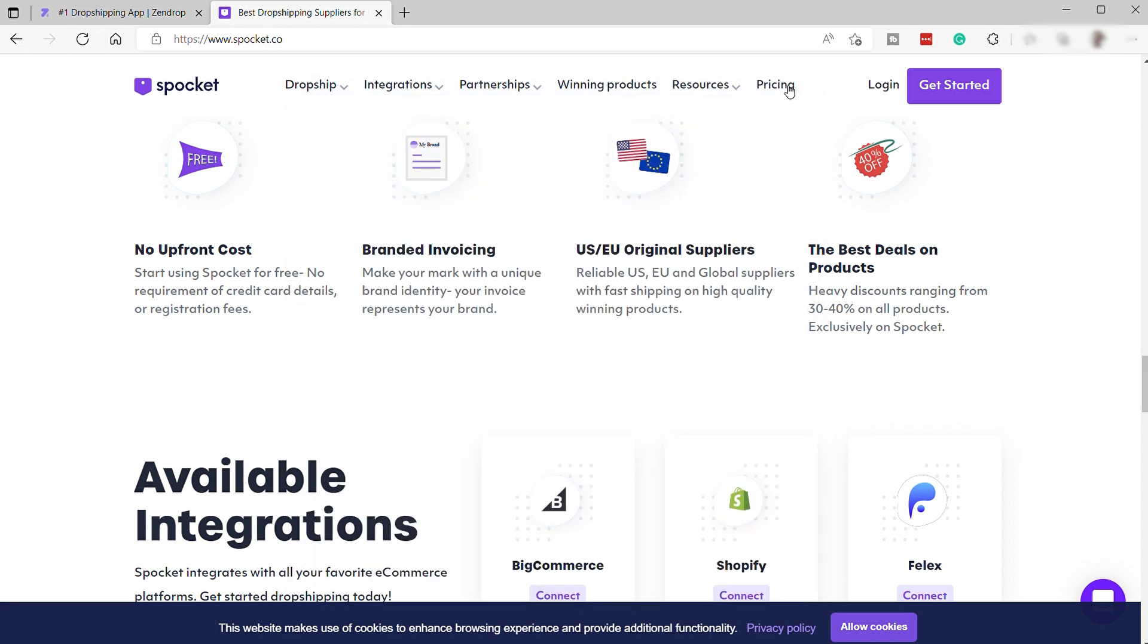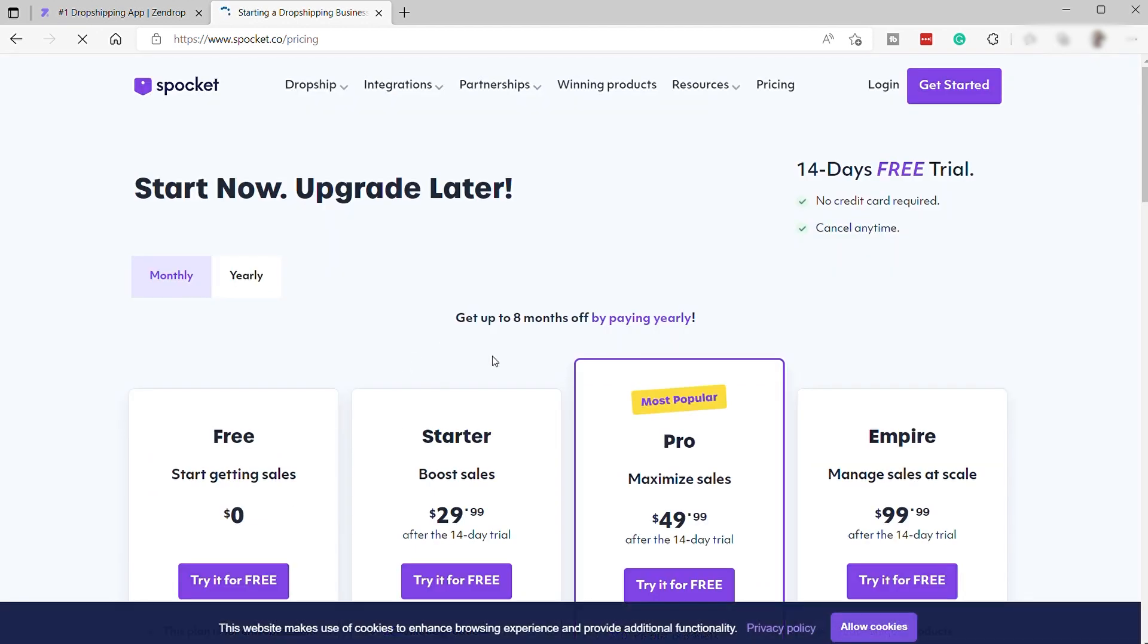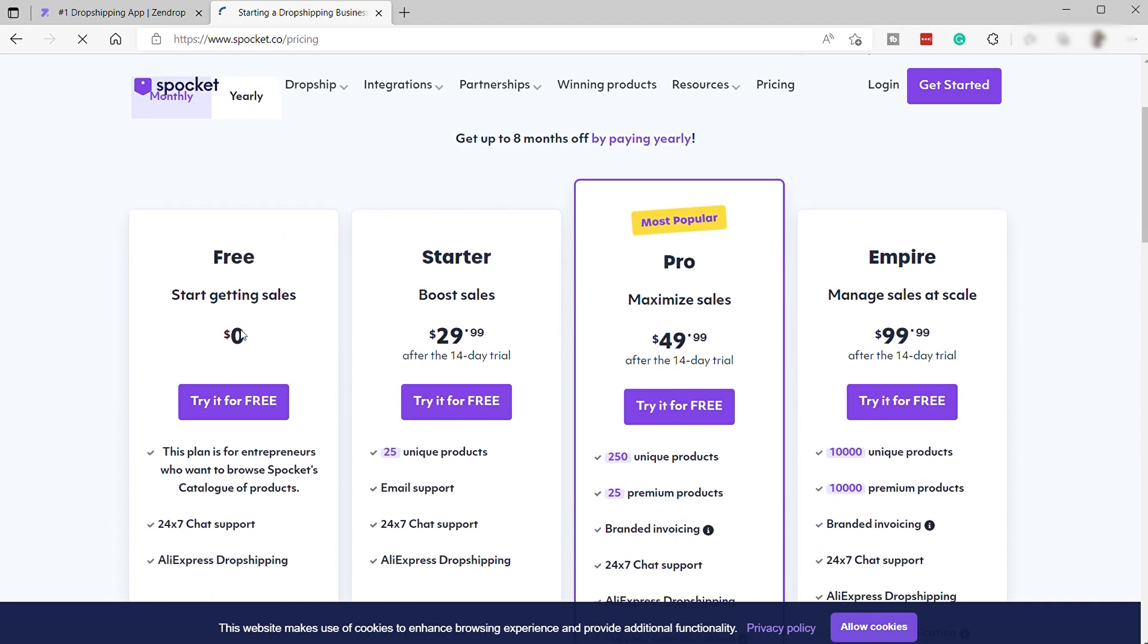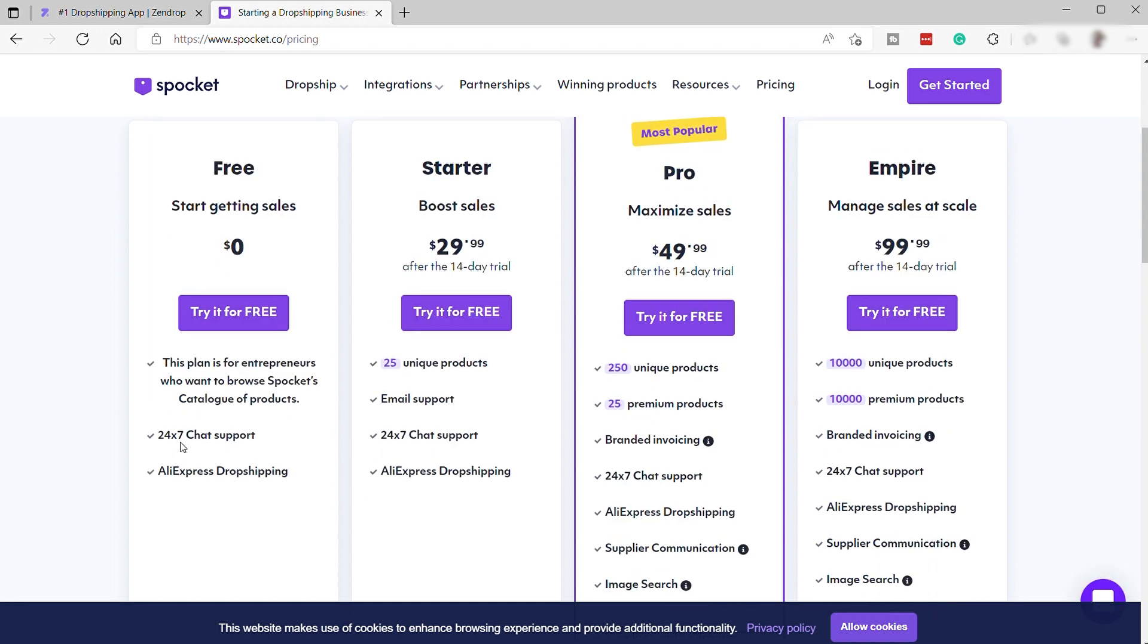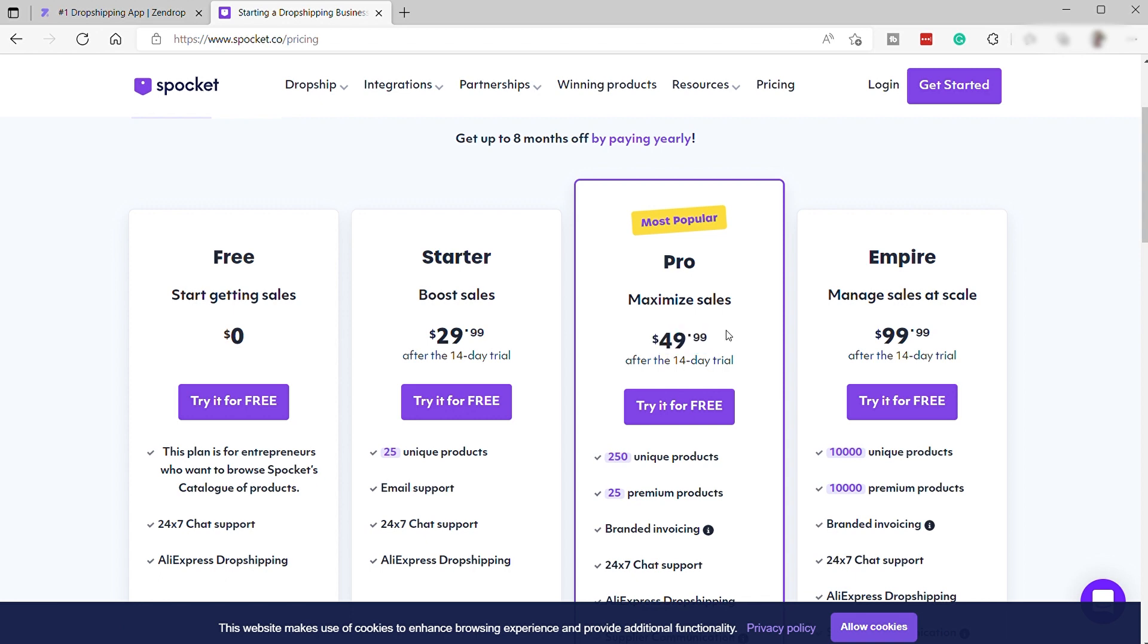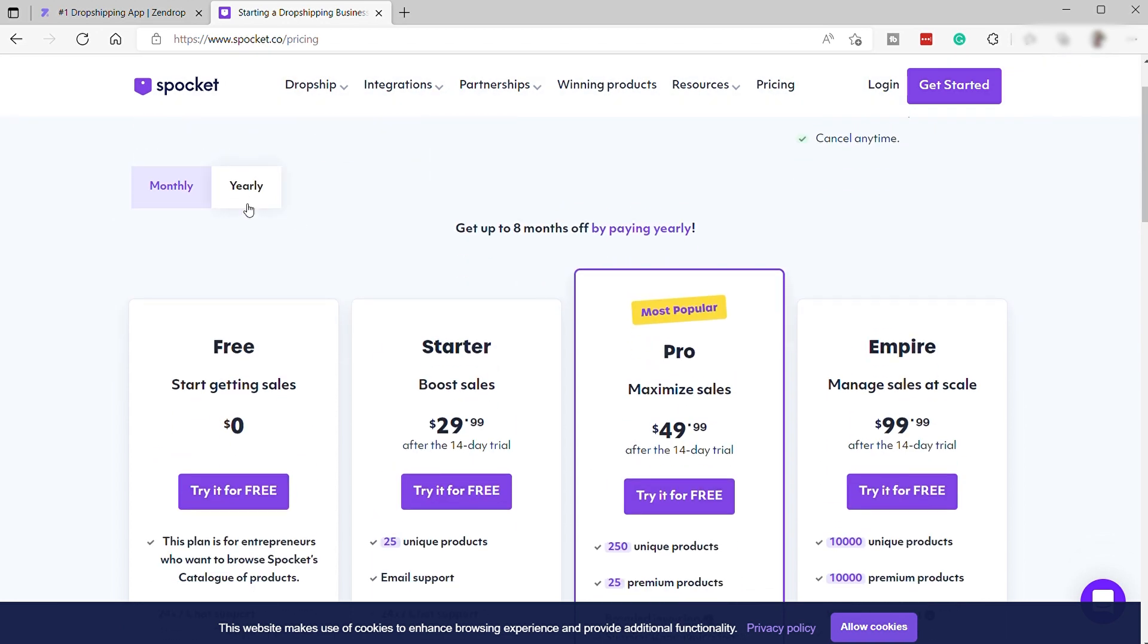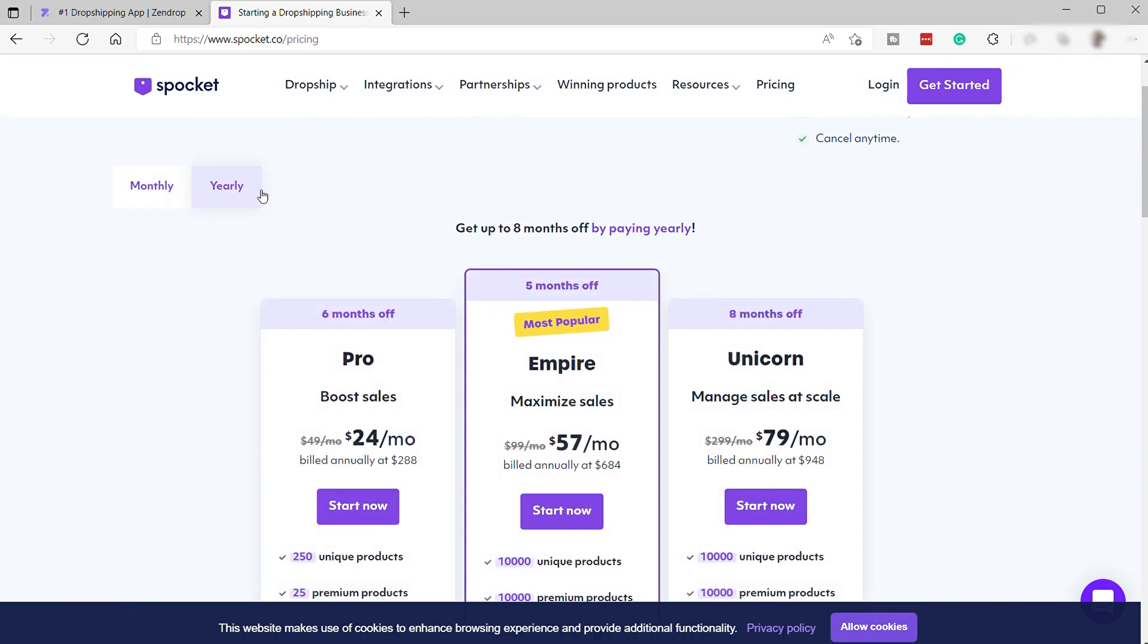Let's also check their pricing plan. Spocket has four different plans. It's not that expensive as well. They have the free plan, which is perfect for those who are just getting started with dropshipping business. This plan is perfect for entrepreneurs who want to browse Spocket's catalog of products. Plus, they also include 24-7 chat support and AliExpress dropshipping. The next one is the starter for $29.99 per month, perfect to boost your sales. The next plan is the pro plan, which is the most popular plan. This is for you to maximize your sales for $49.99 per month. And the last one is the empire plan for $99.99 per month. For a long term, if you get the yearly plan, you can save more.